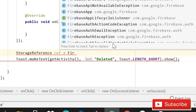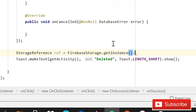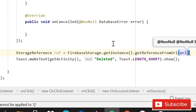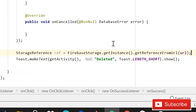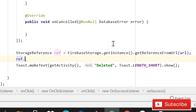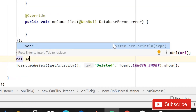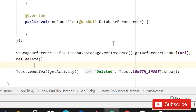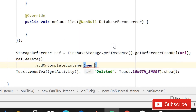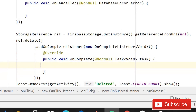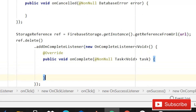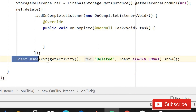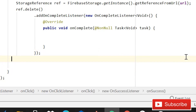Write FirebaseStorage.getInstance().getReferenceFromUrl() and pass that URL that we are retrieving. After this write ref.delete(), then addOnCompleteListener, new OnCompleteListener, and when it is complete we will show a toast message that the profile is deleted successfully.